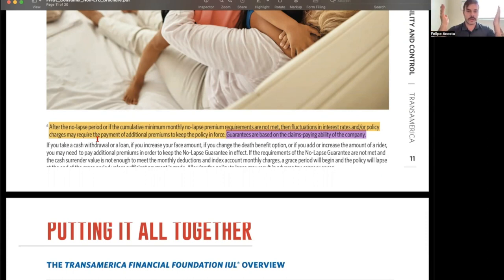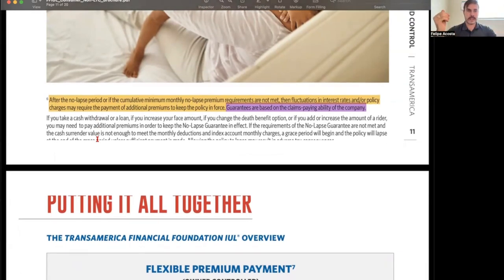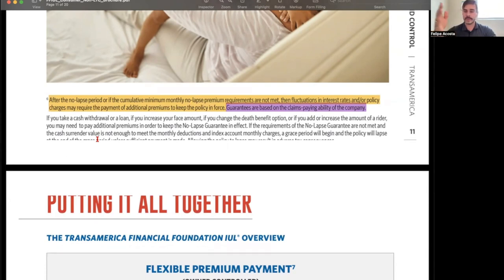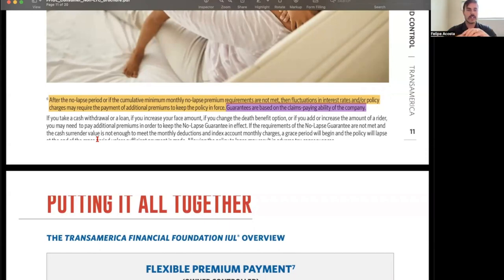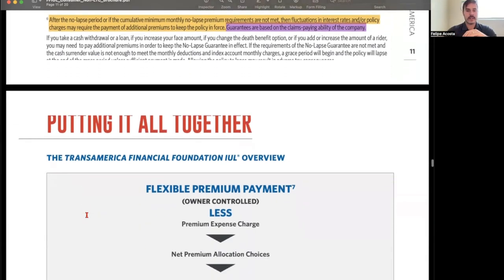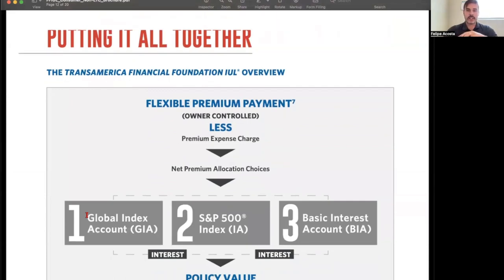If you ever consider one of these vehicles, you want to make sure it's with a strong financial institution. Transamerica is a strong choice — they've been around for 120 years and have never had any significant financial issues. We saw what happened with AIG back in 2008 when it nearly went under, and that could put your policy at risk. Transamerica's track record over 120 years is pretty amazing.